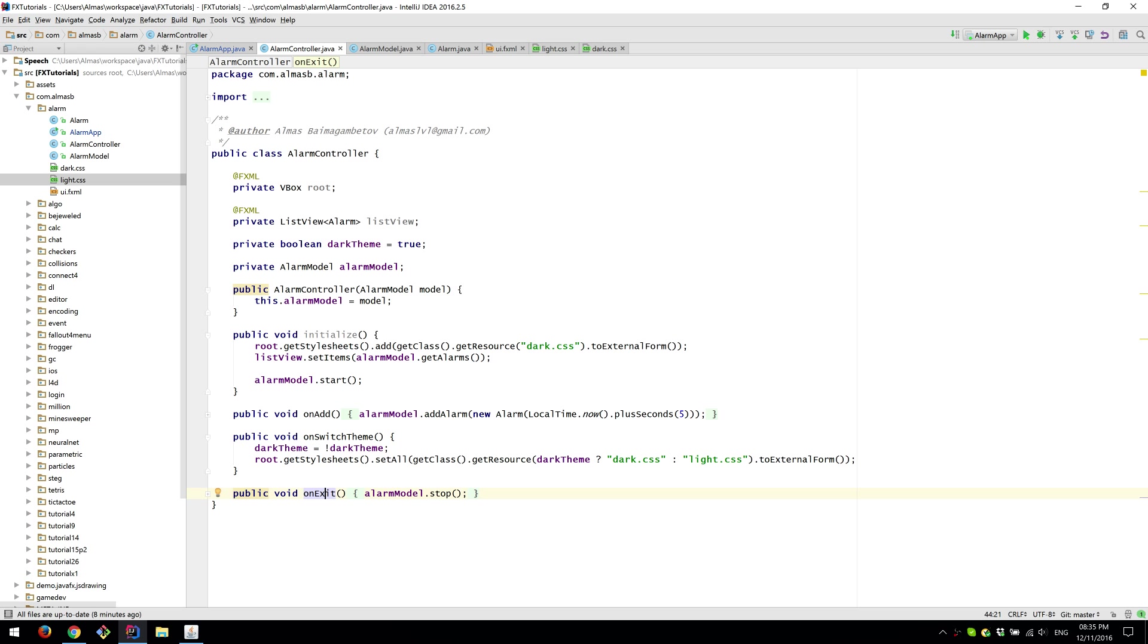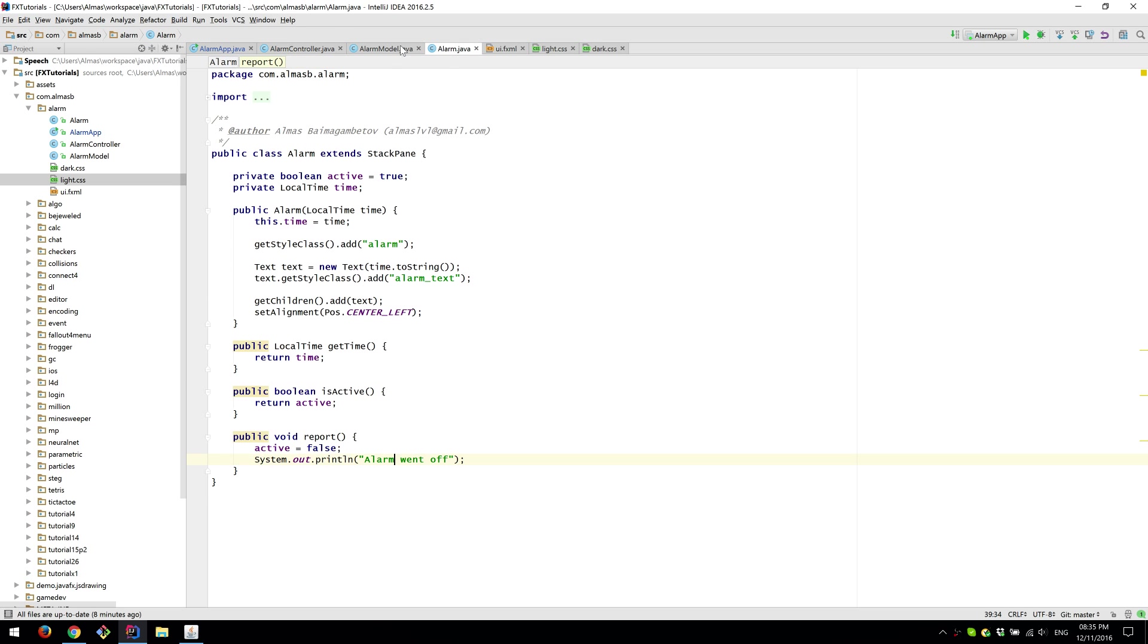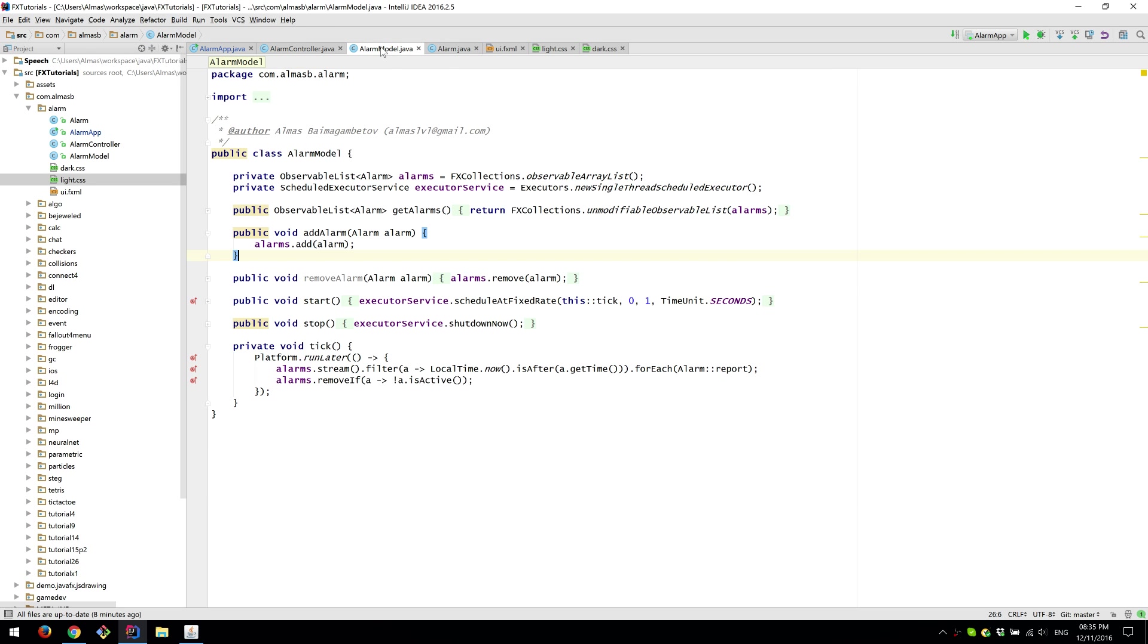And so we've done the controller, done the alarm. Our model is, well you can think of it as a list, a large list. And that's about it.